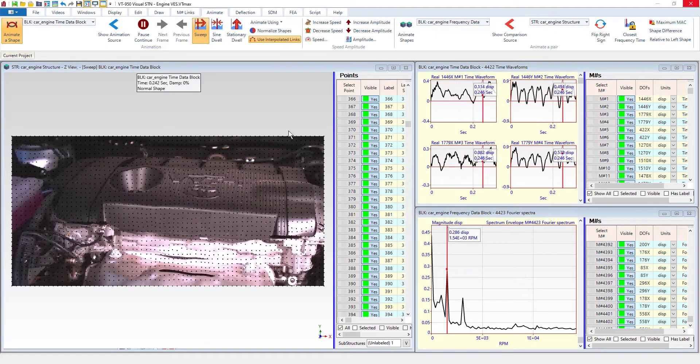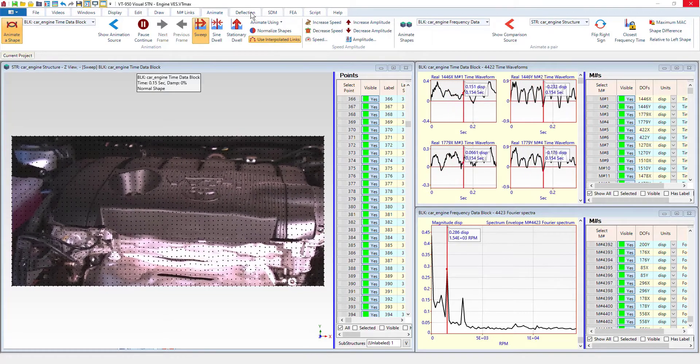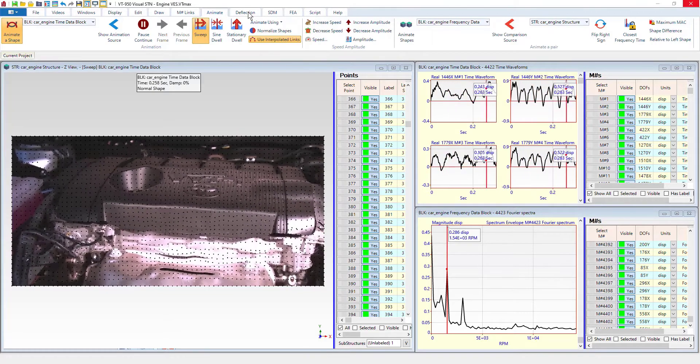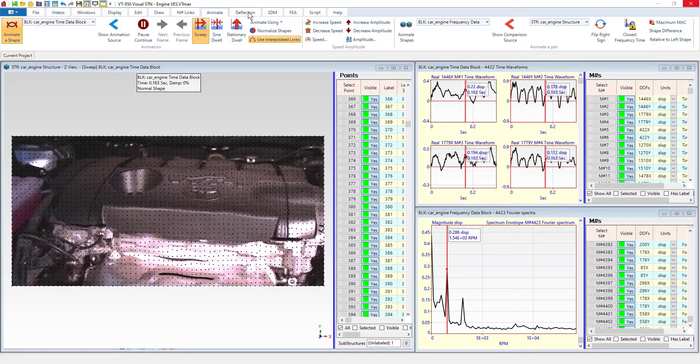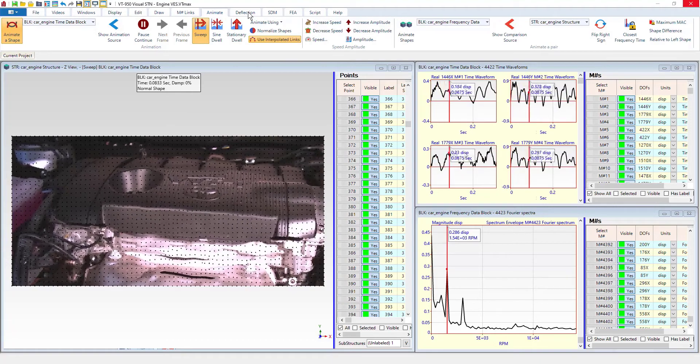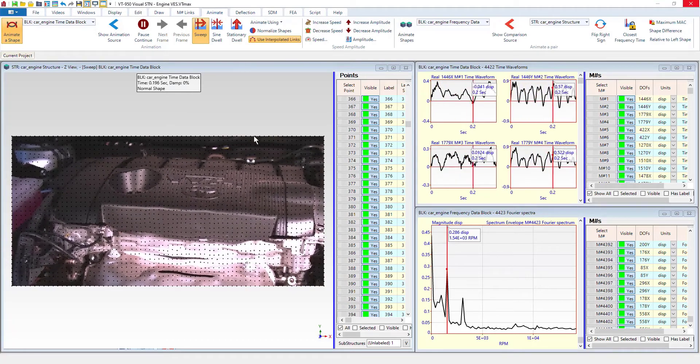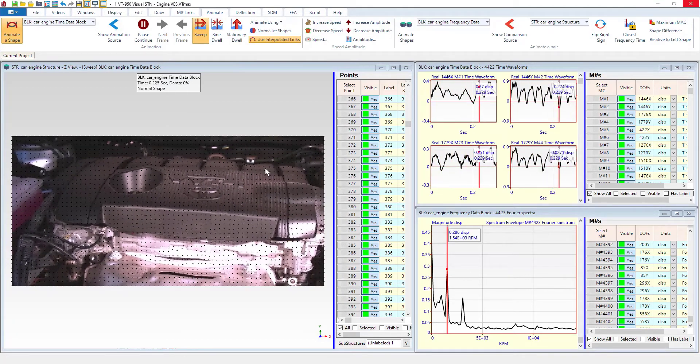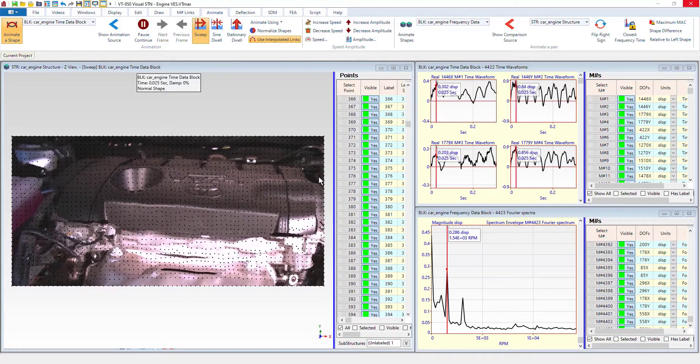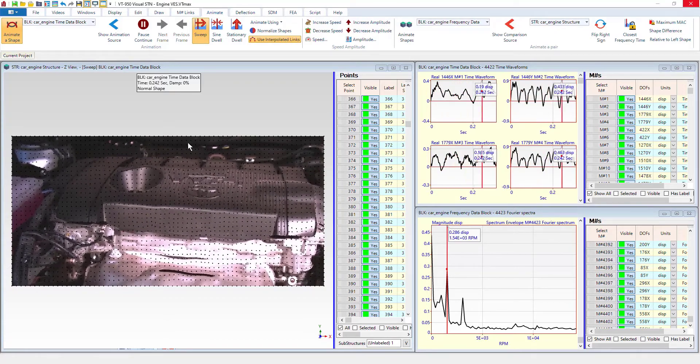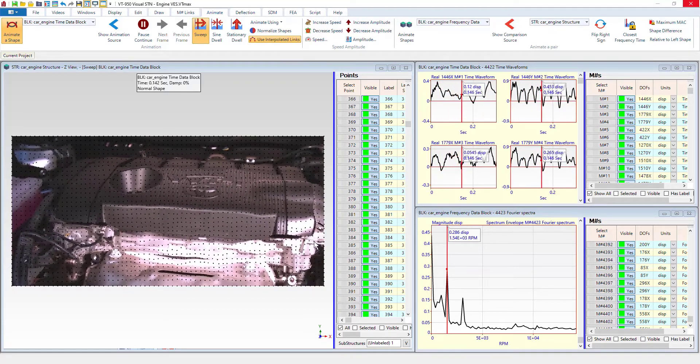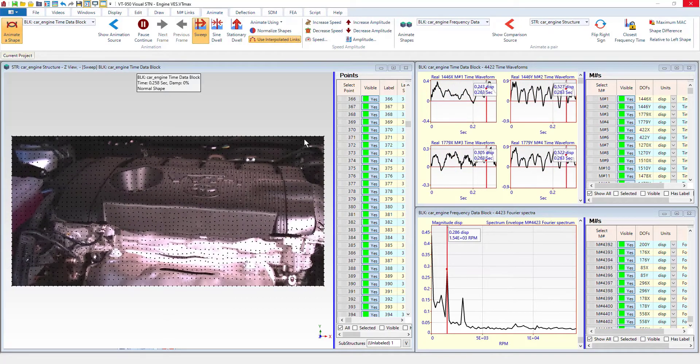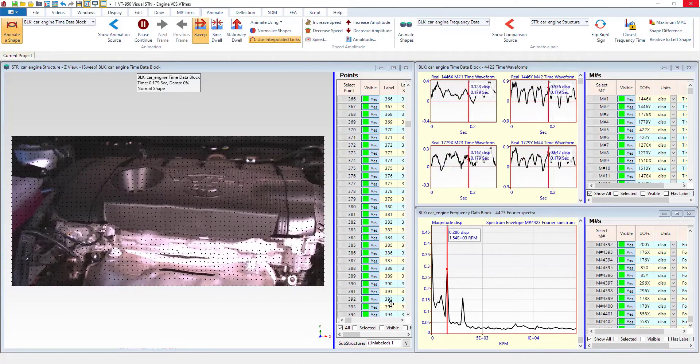So what we're going to do is use the animate relative to point functionality, which is going to essentially average the motion of all the points that you select and then subtract that from the total motion.